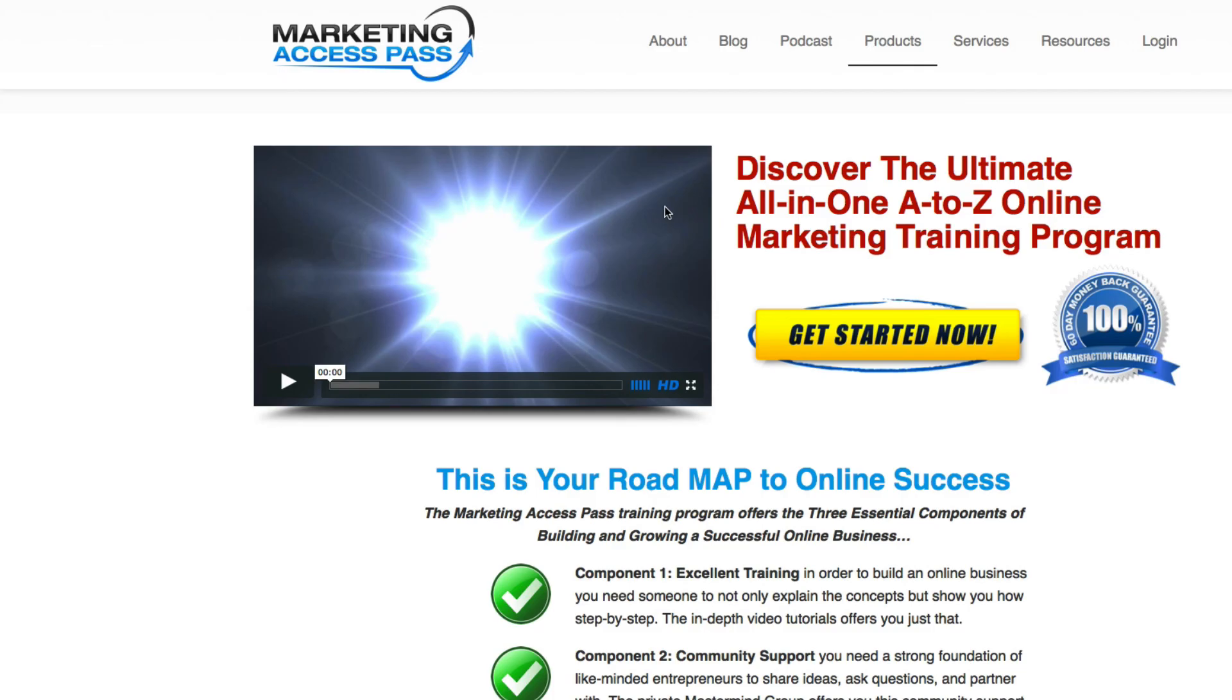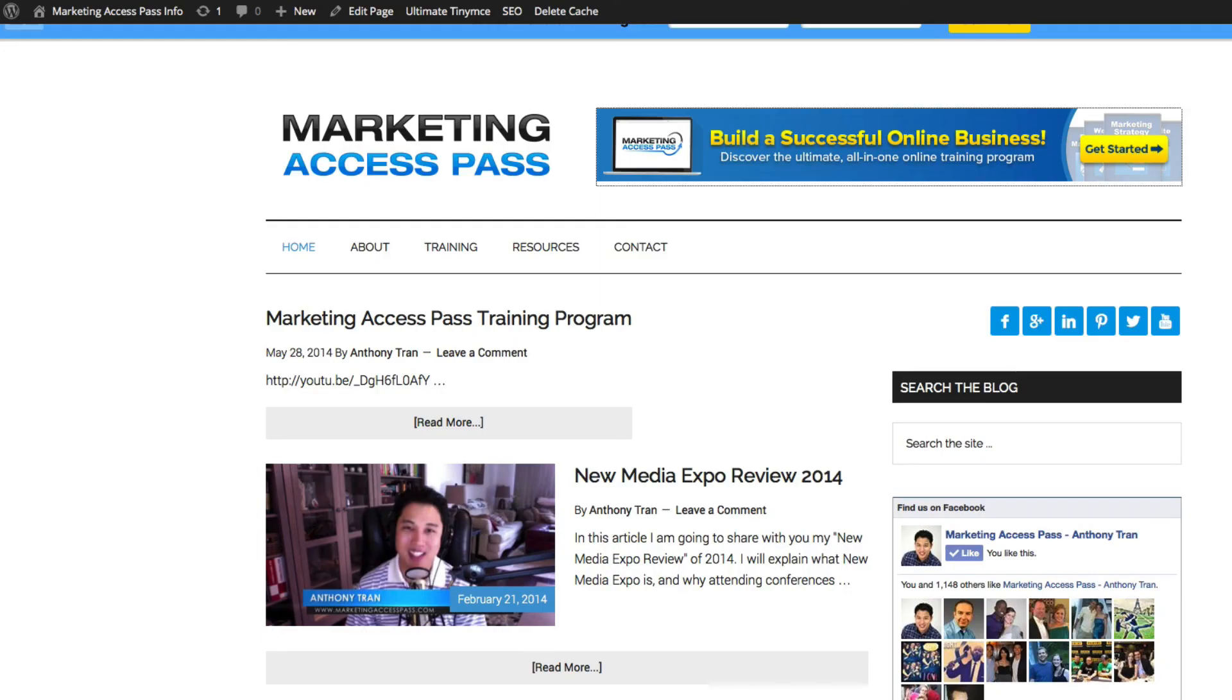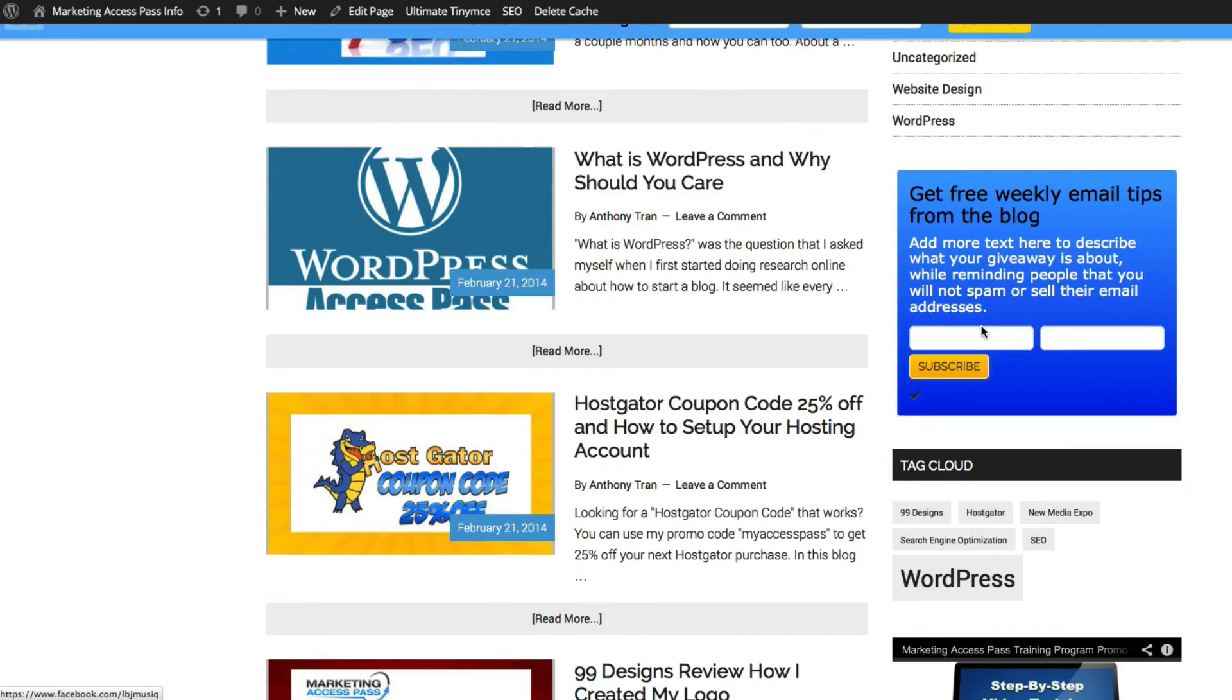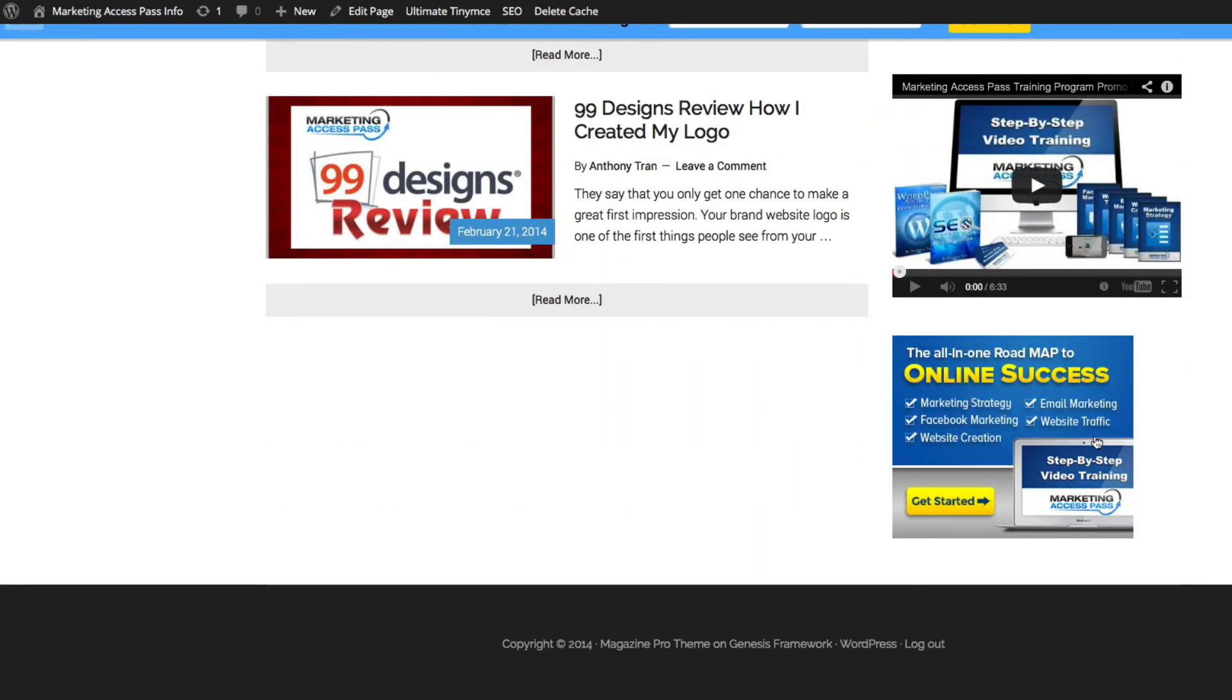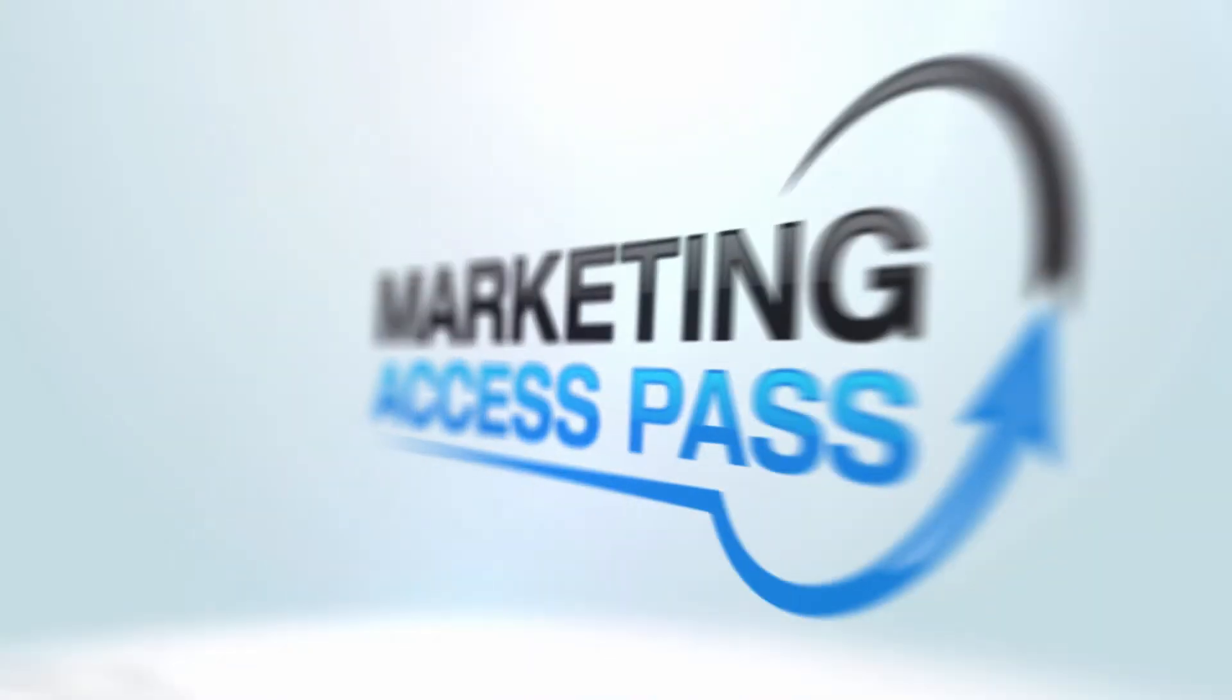It's another great way for you to promote the product so you can earn some affiliate commissions from using these banners on your website. All right, I hope you guys enjoyed this video and I'll see you guys in the next one. Thank you.